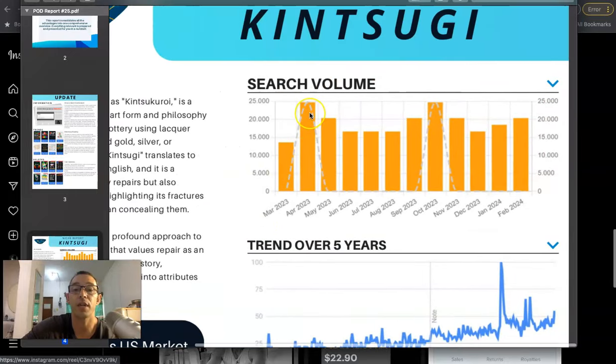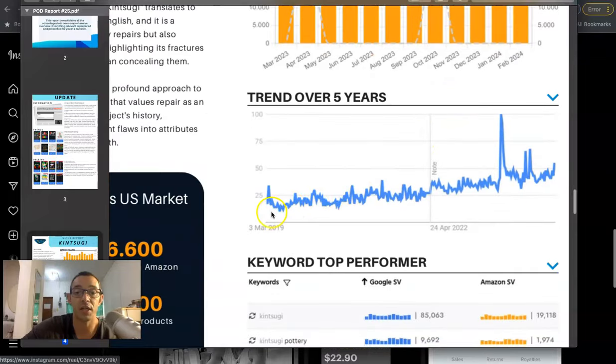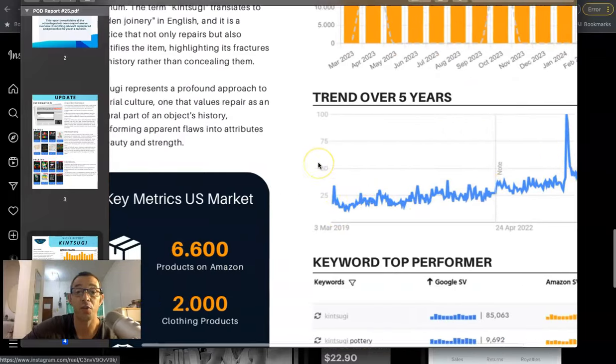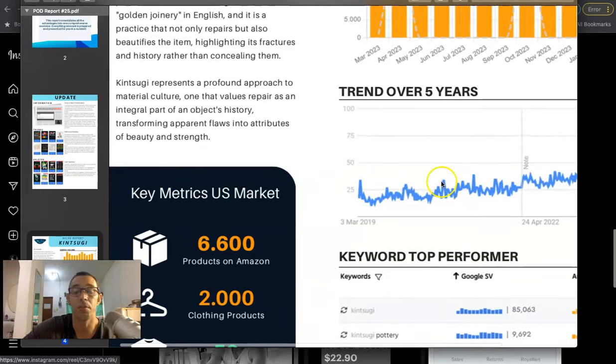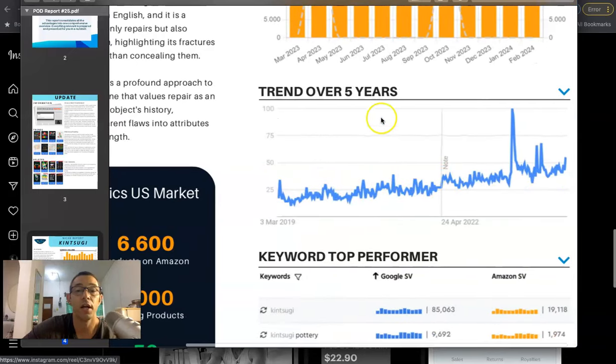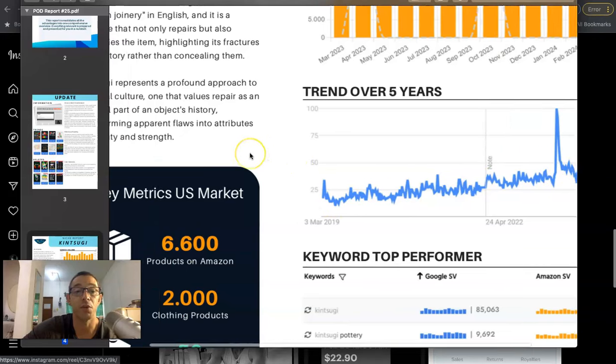Now the search volume looks like it's highest during April and October. But one thing that is cool is that we can see that this is trending up over the past five years, which is what we want to see. Usually it's just the majority of the evergreen niches that they recommend are just kind of flat. So this is like the first one I see that's trending up, which is good.